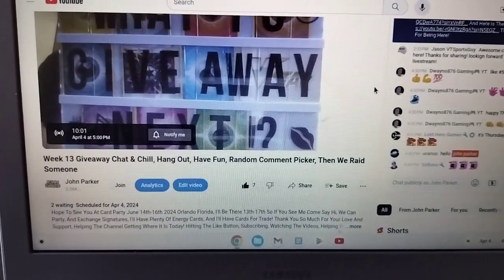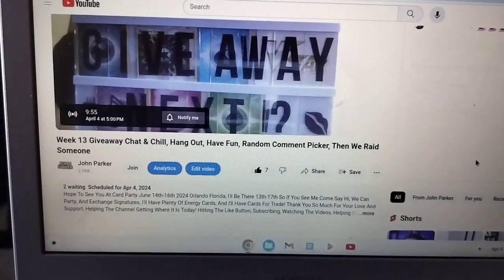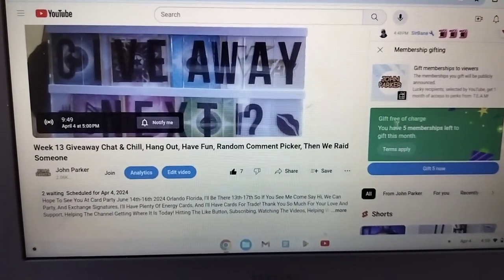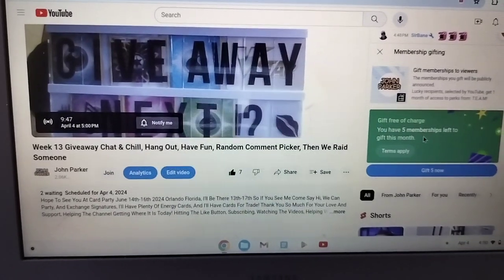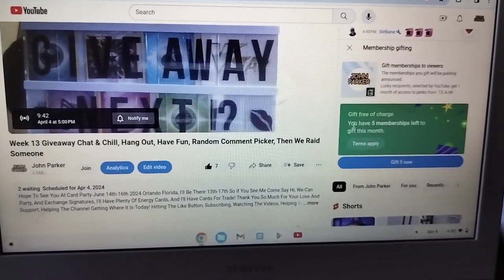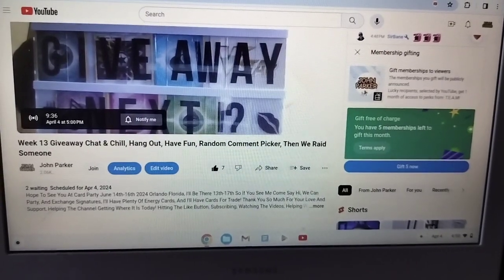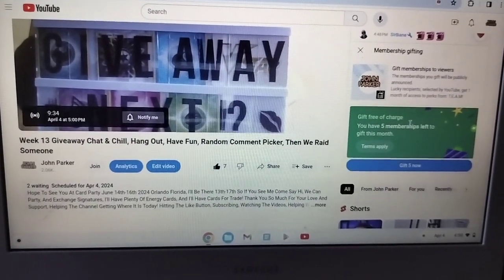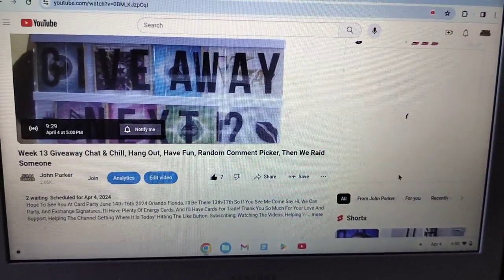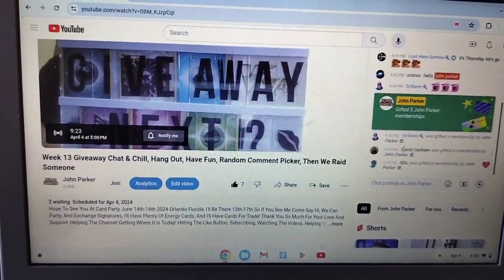Over here you get people saying what's up, how's it going, and then you can click on the membership gifting. Right now it says you have five memberships left, but they give you ten per month completely free. You get no commissions off of it, but you get to give ten random subscribers — or even non-subscribers — free memberships. Just hit 'Gift Now' and five randomly picked people pop up.